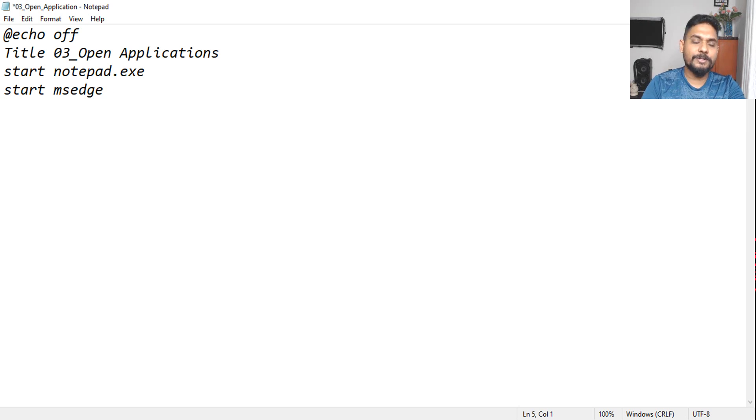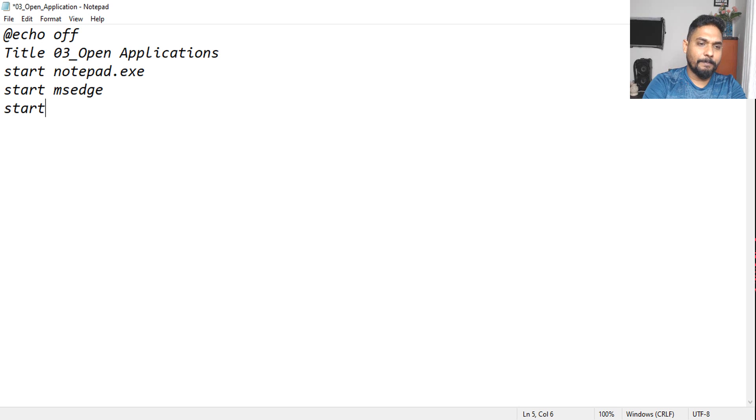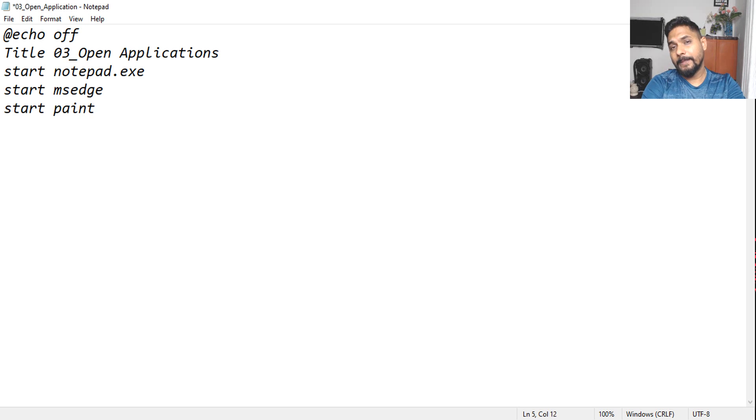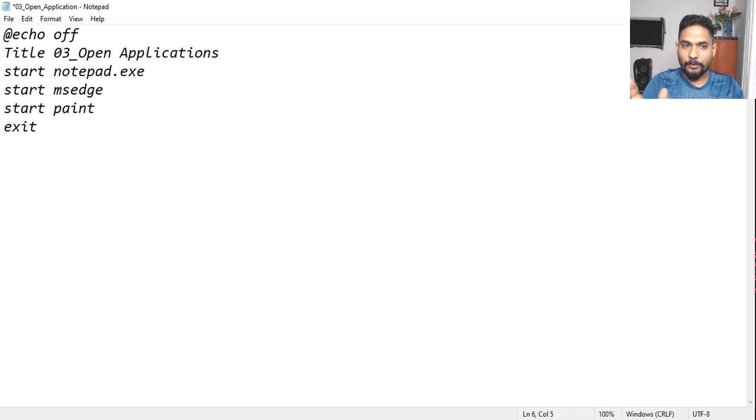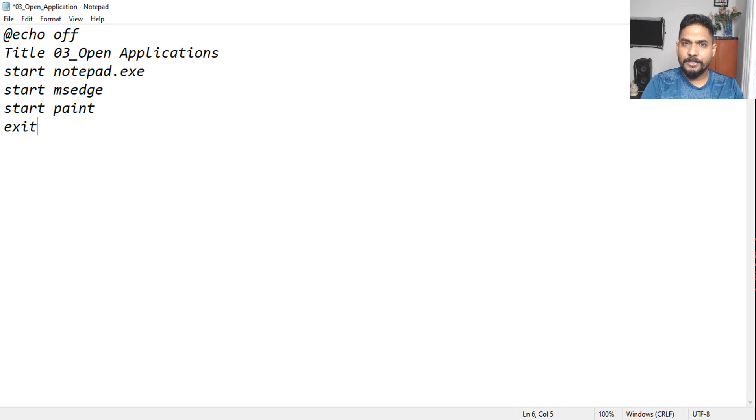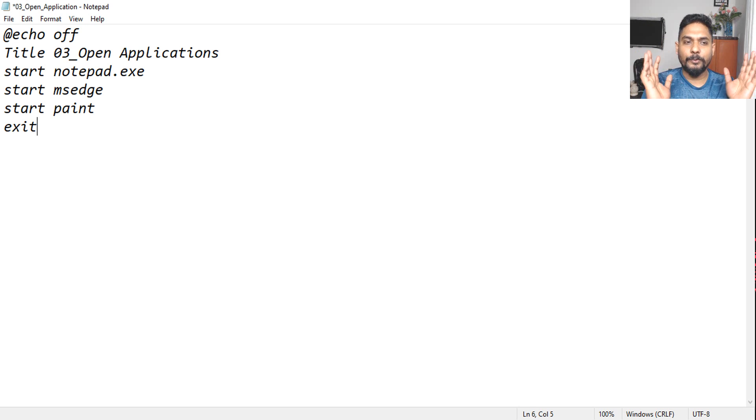Let me open paint. Okay, and then we will say exit, just to exit out of everything. We are not using any pause here. I don't want to see that black window. Let it just execute. All right, now let's save it.